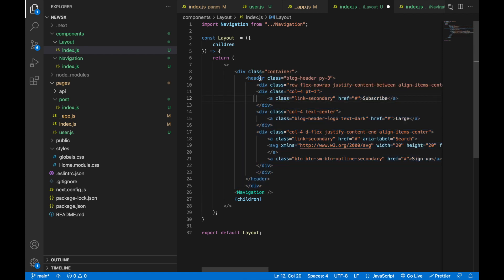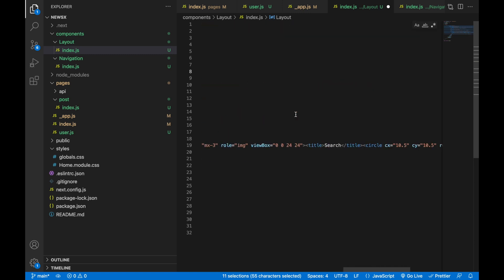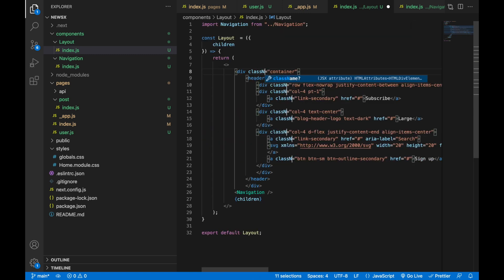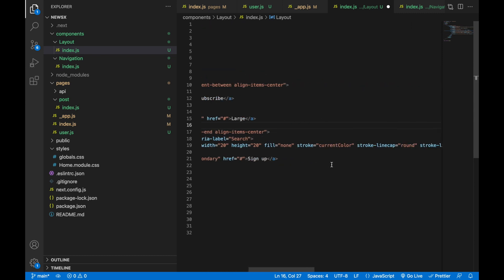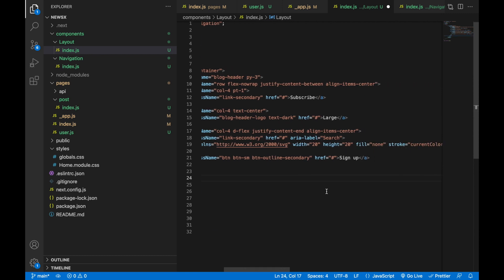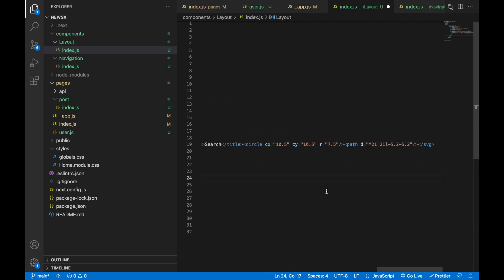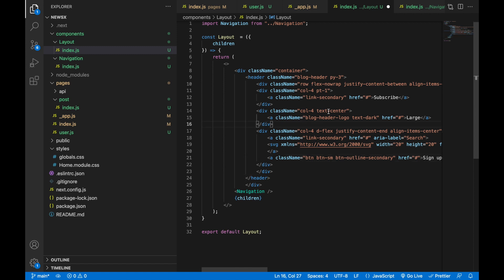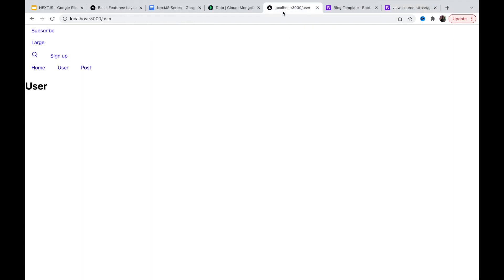We have to make some changes. This class attribute is not React standard — we have to change the name from 'class' to 'className'. That is the standard in React. Everything else looks fine, there are no single tabs. Let's save this and go check.